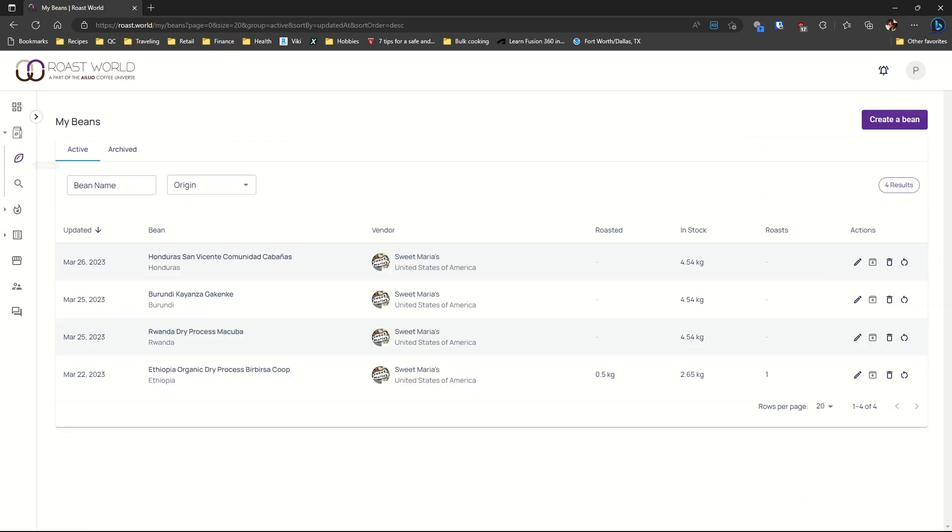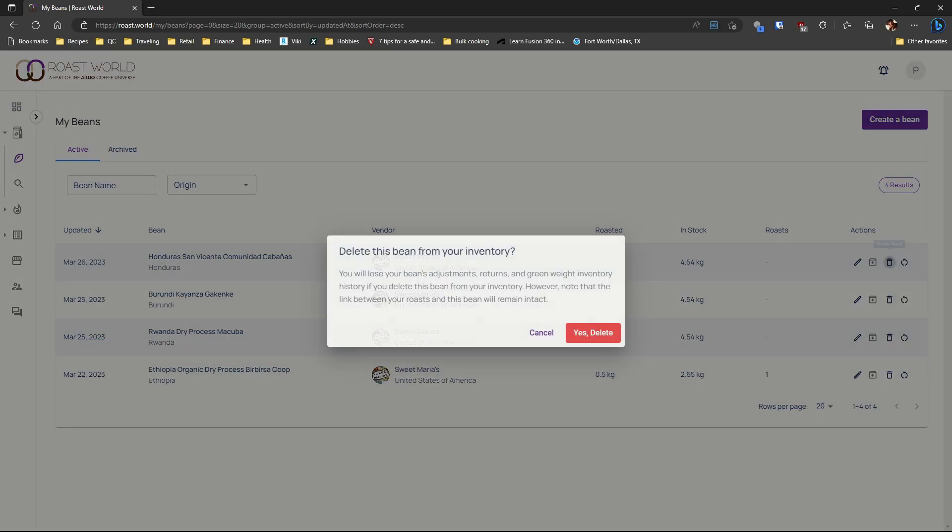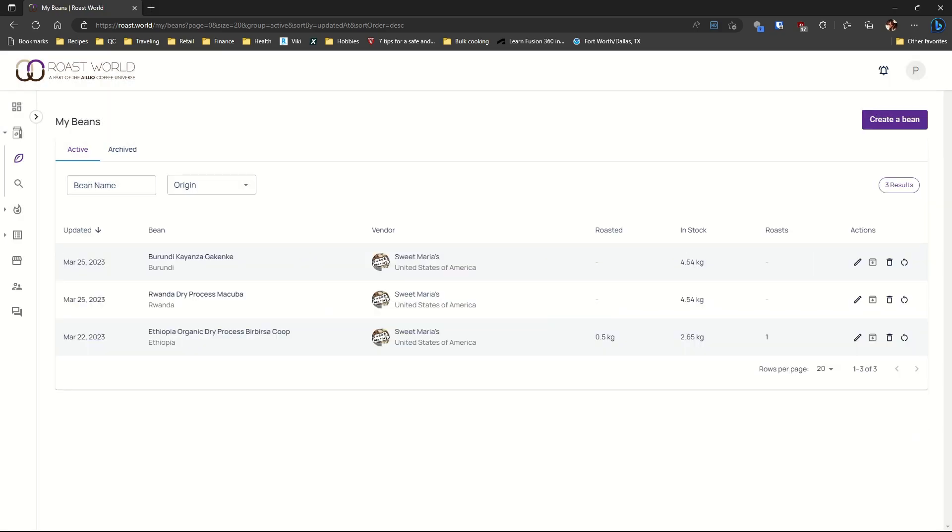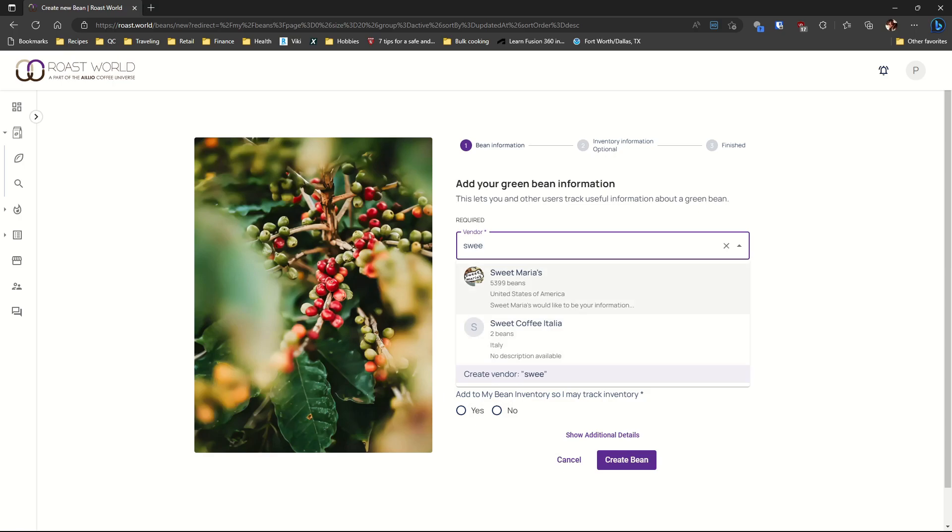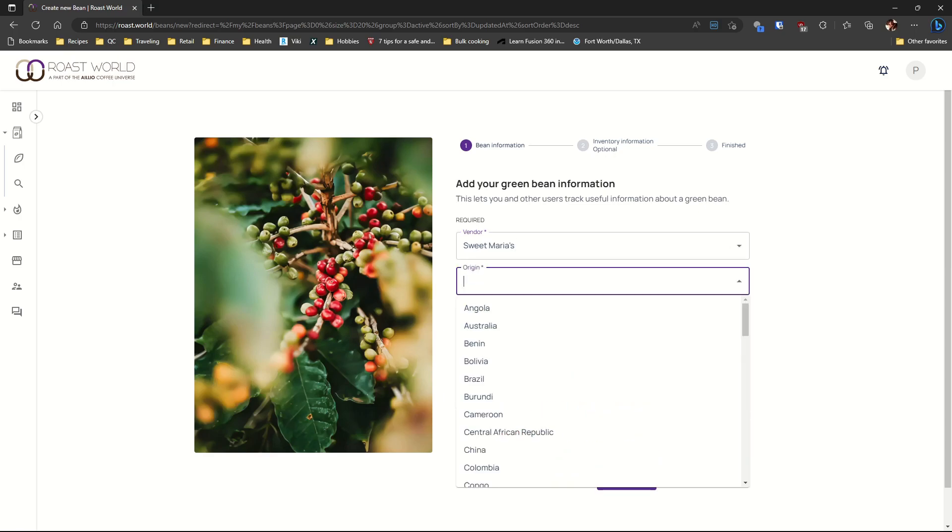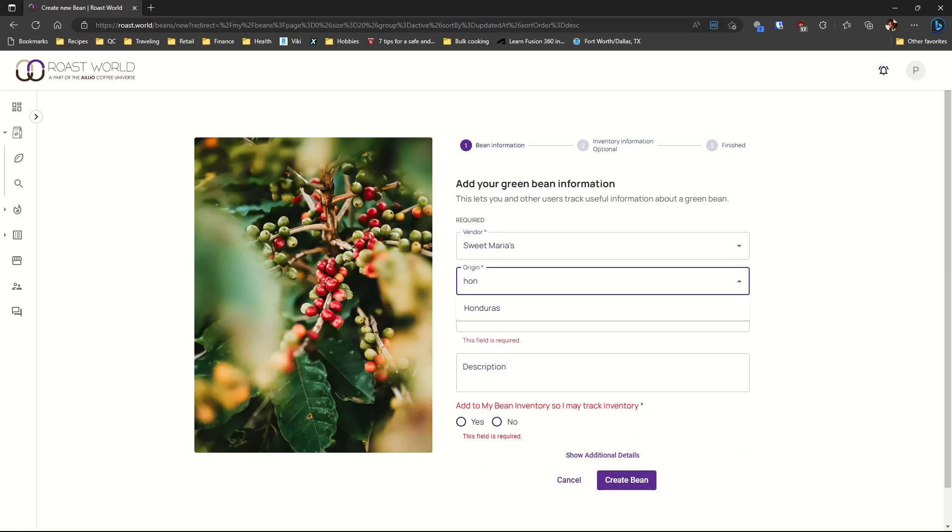I will delete this entry because that is not the coffee I received. The description didn't match what's on the coffee or the website. I will enter this coffee again and add the information myself.